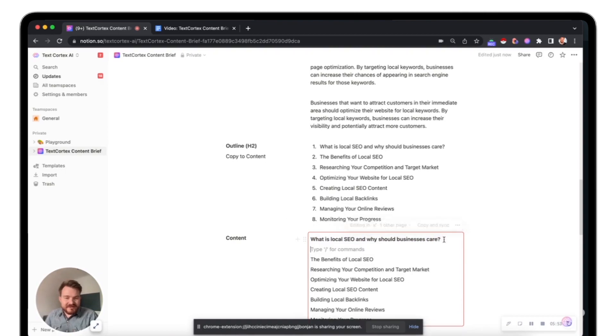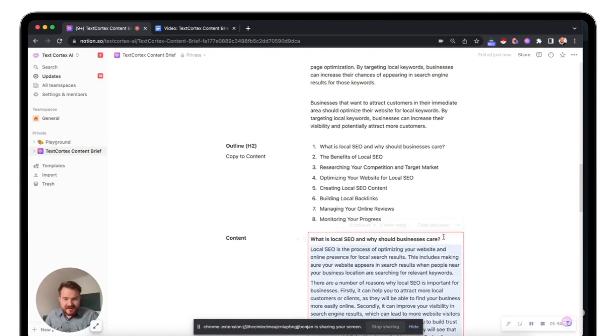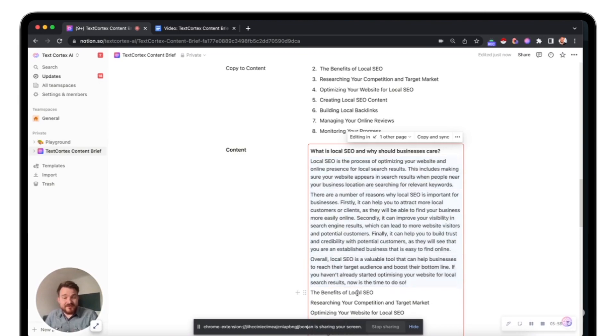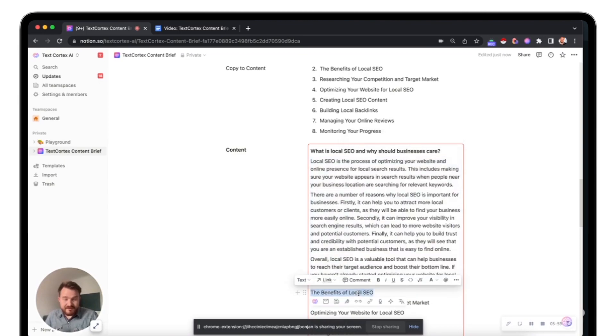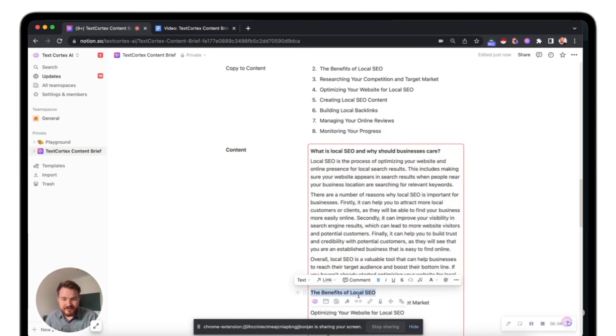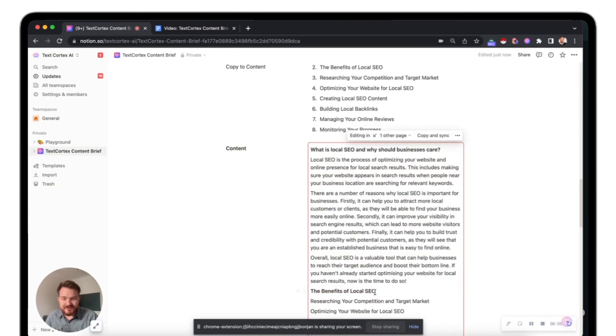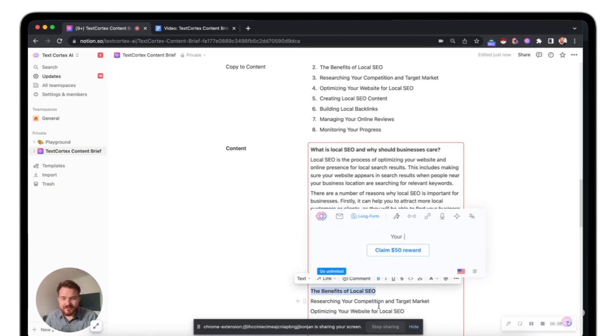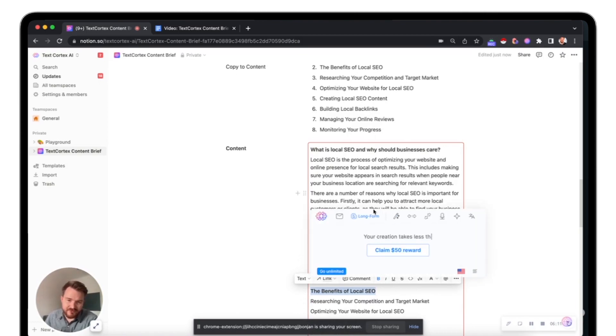I take this, I copy it in here. So now we have basically the first chapter within it written down, the benefits of local SEO. I'm gonna actually, I will do that as well. Same story again, long form post in a true long form.